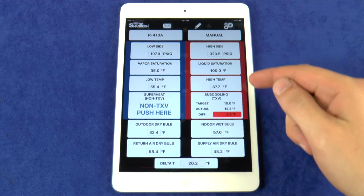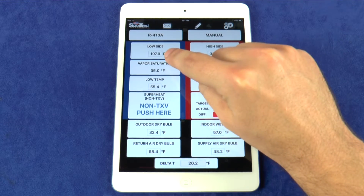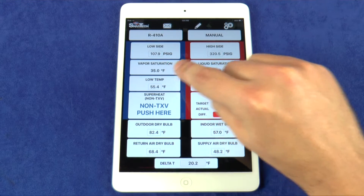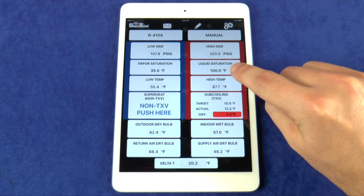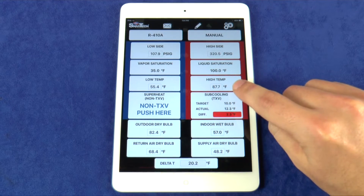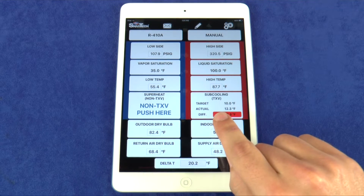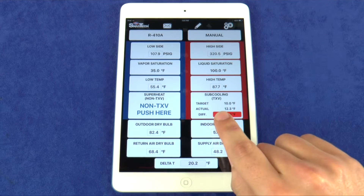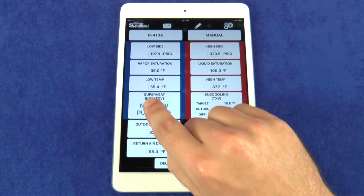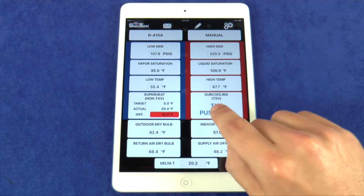This is where all of the system readings are displayed. Here we see the low side pressure and high side pressure, vapor saturation and liquid saturation, low side temperature and high side temperature. Superheat and subcooling calculations are done automatically and show here.